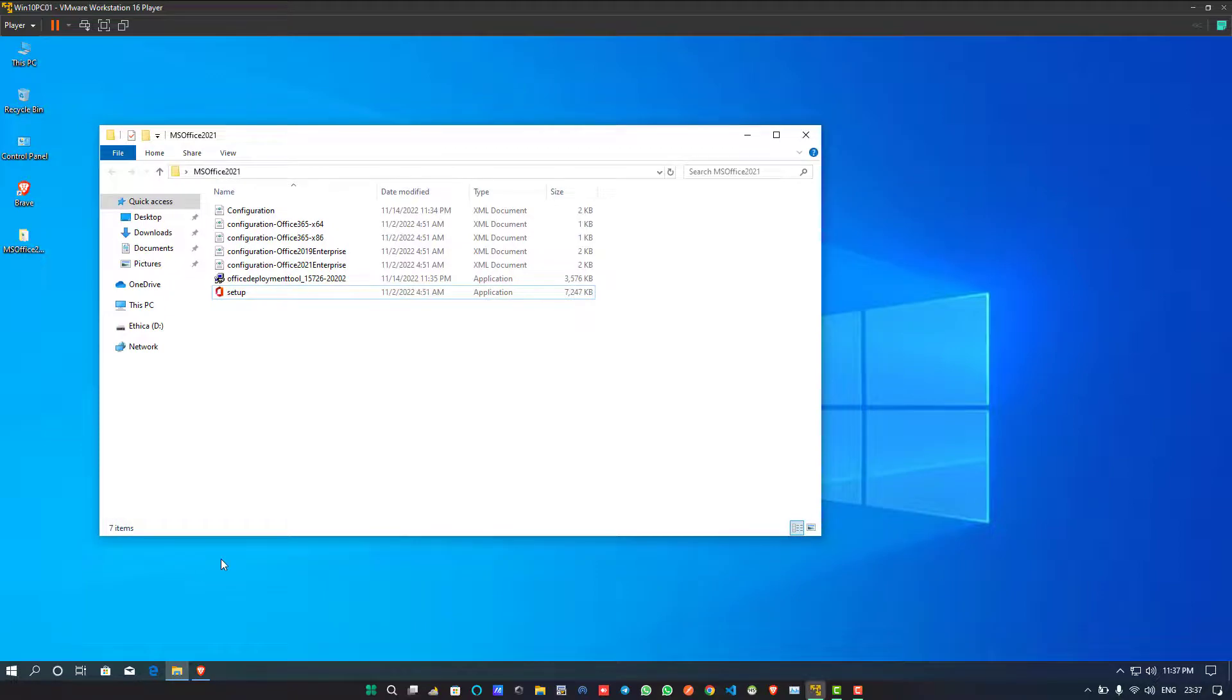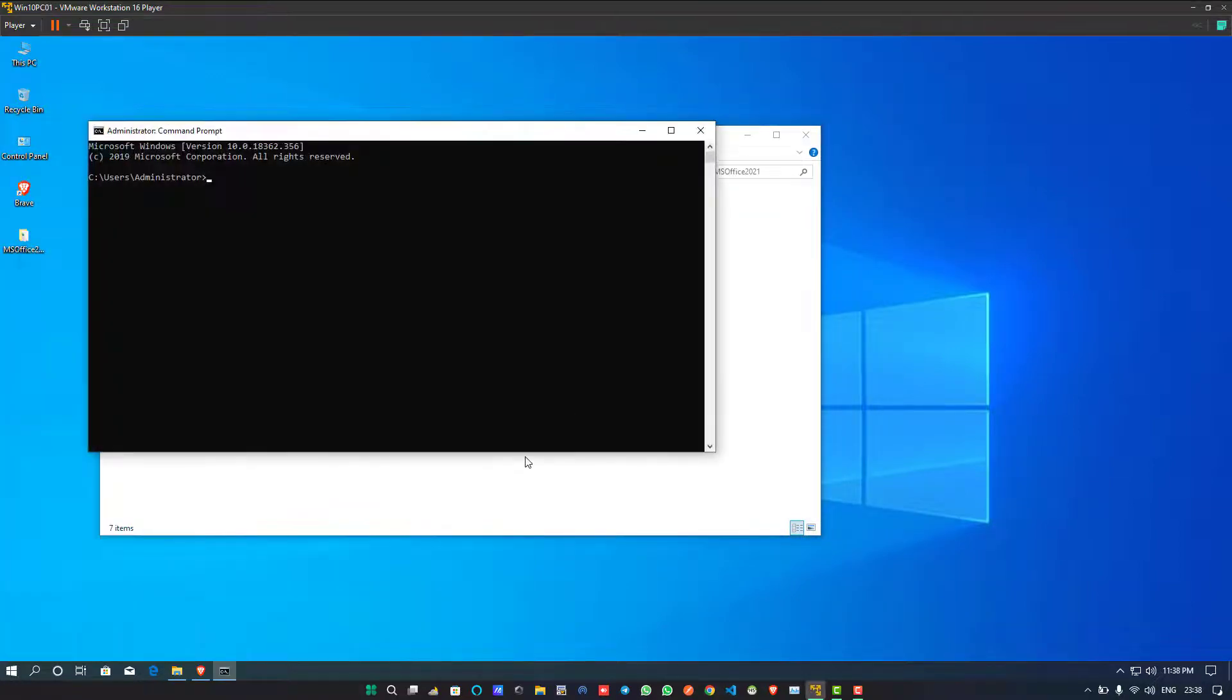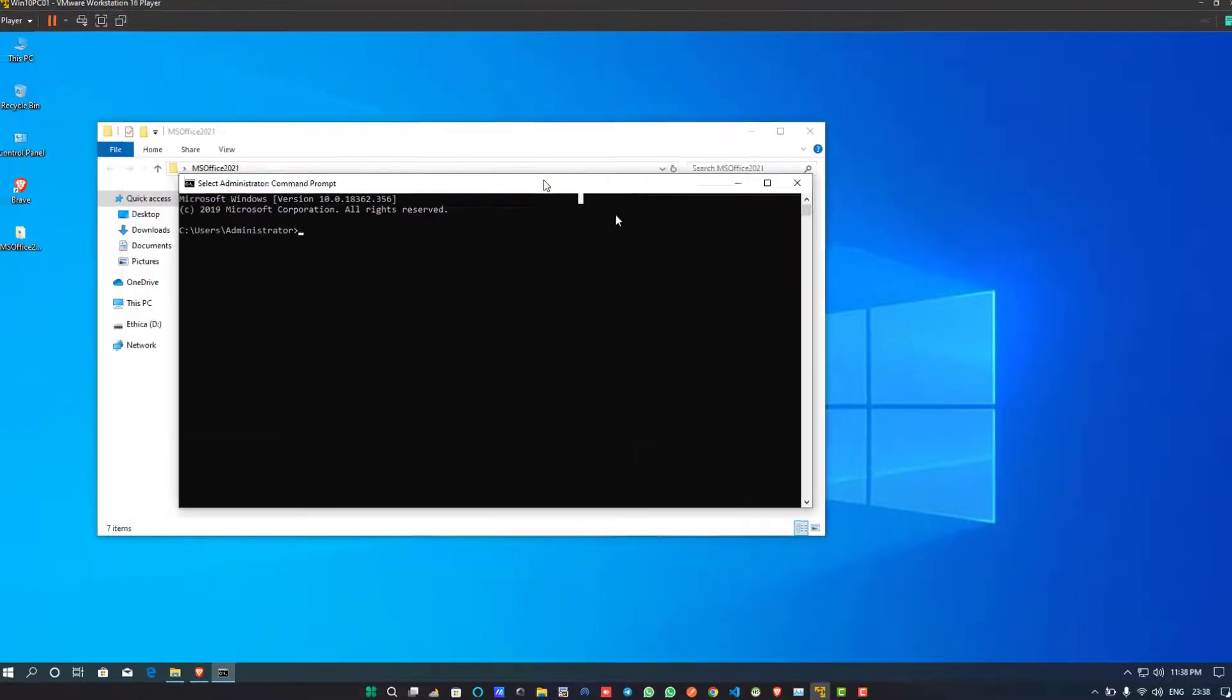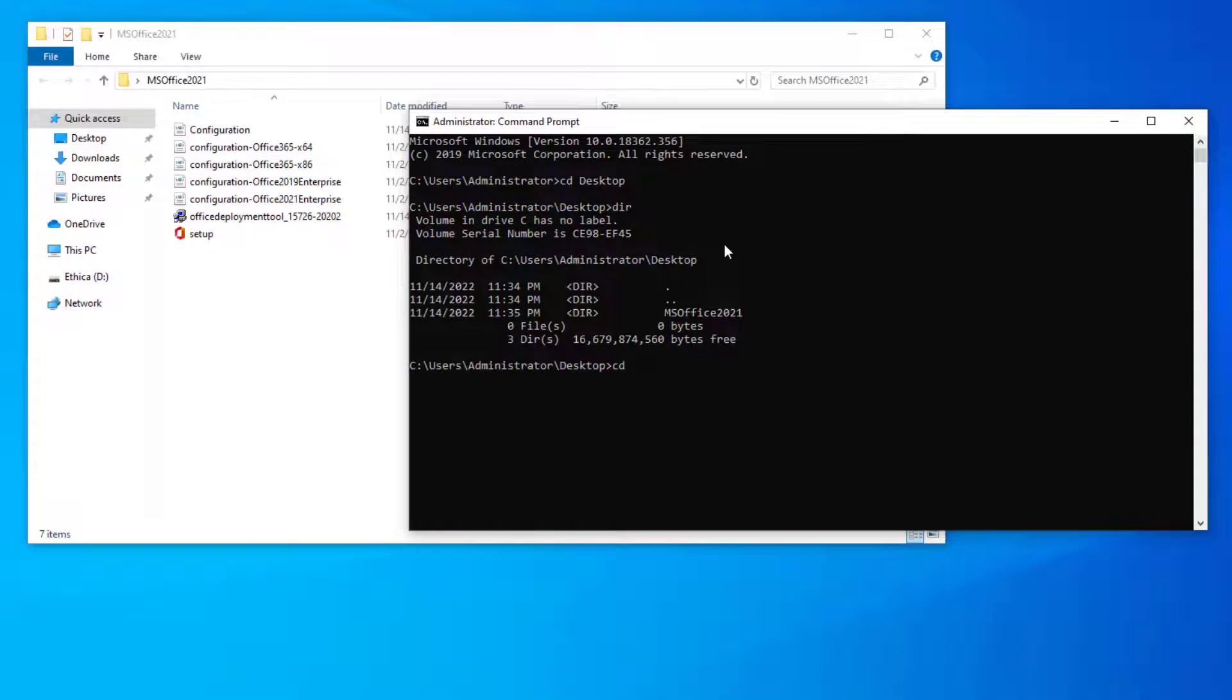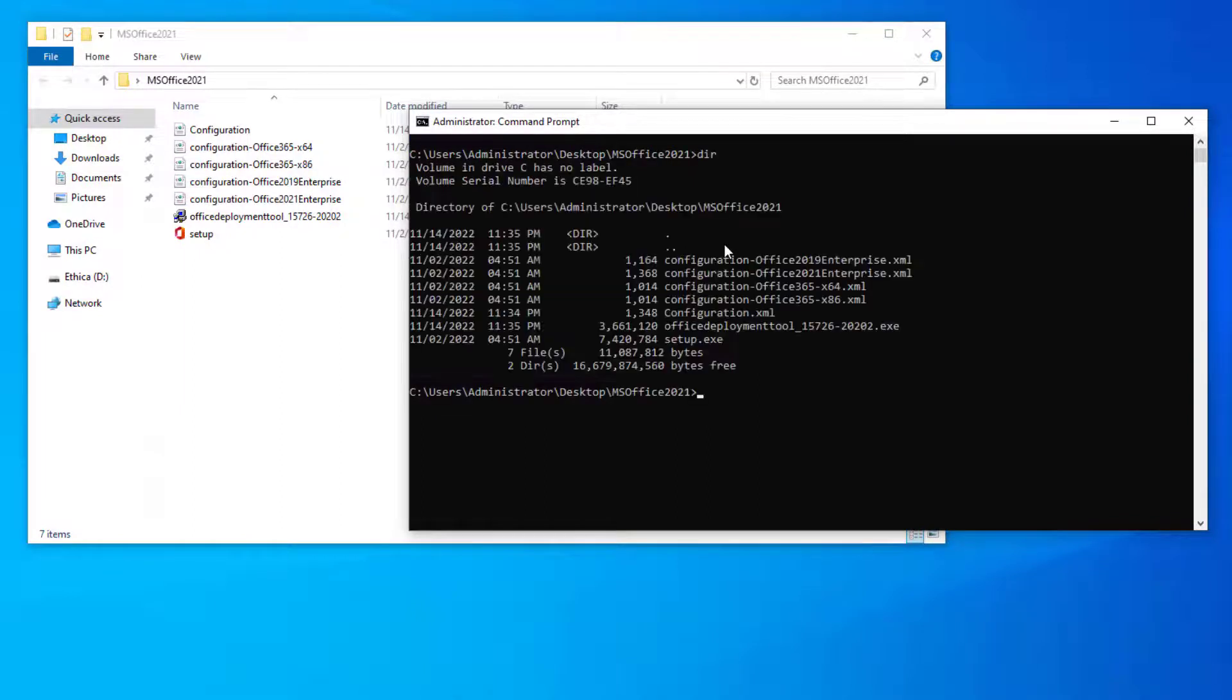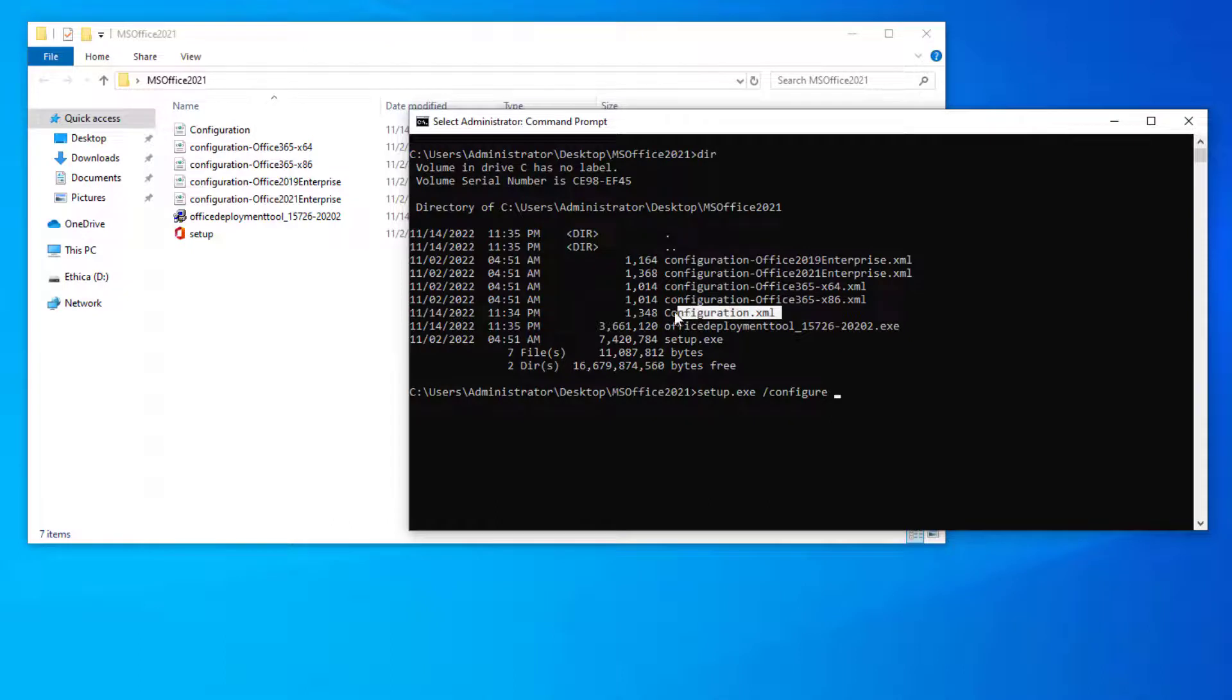Go to the Start button and open the Command Prompt with administrator privileges. Choose the directory where all these packages are placed and do the same as I am doing here. Write the command: setup.exe /configure configuration.xml and simply hit Enter.